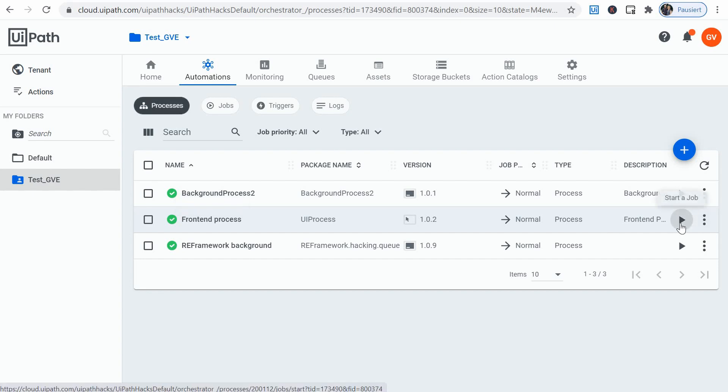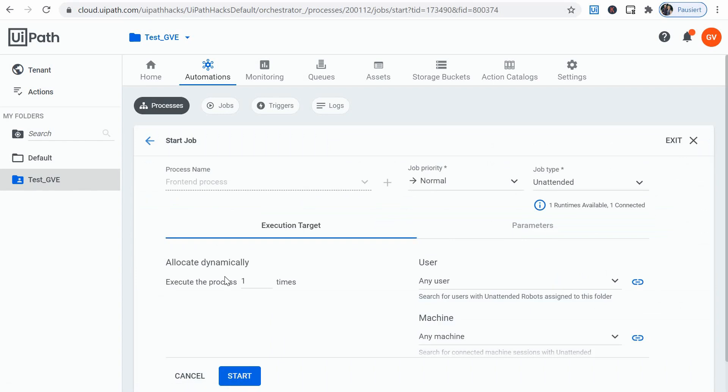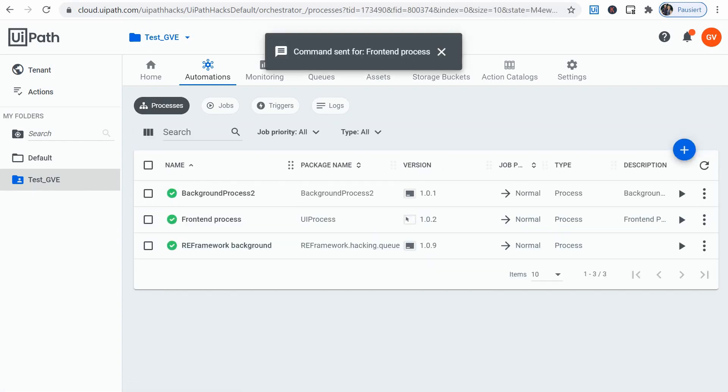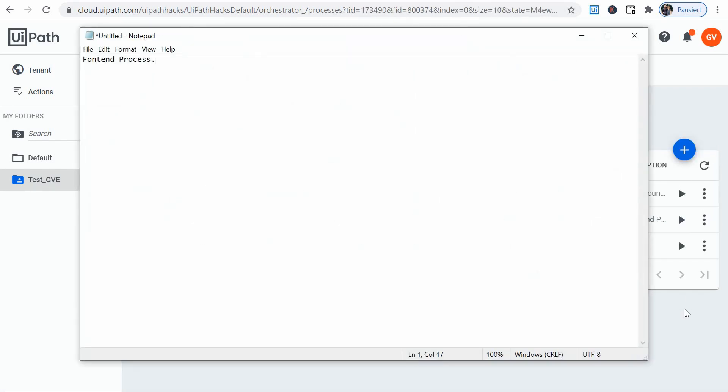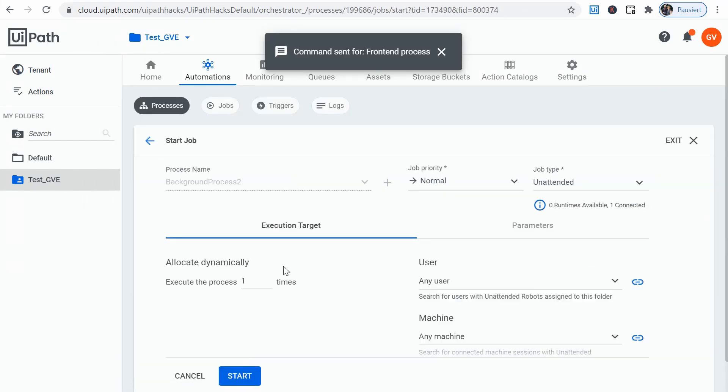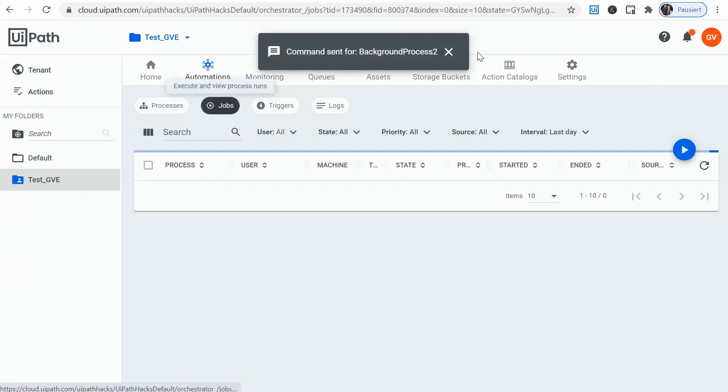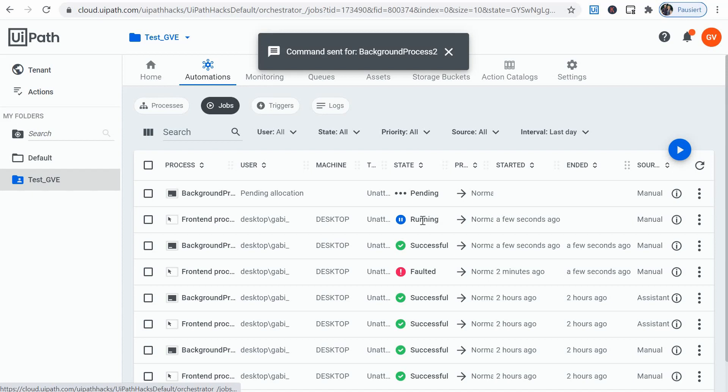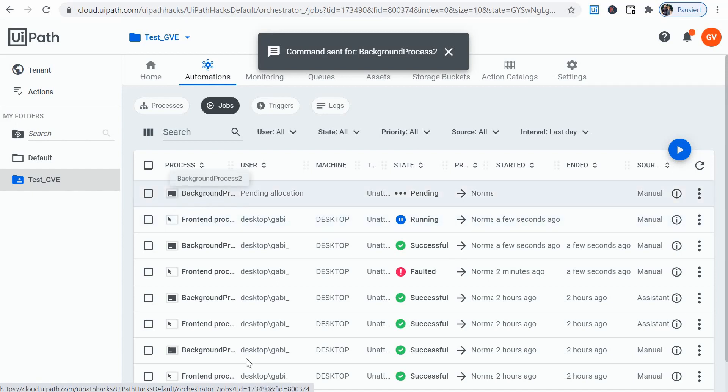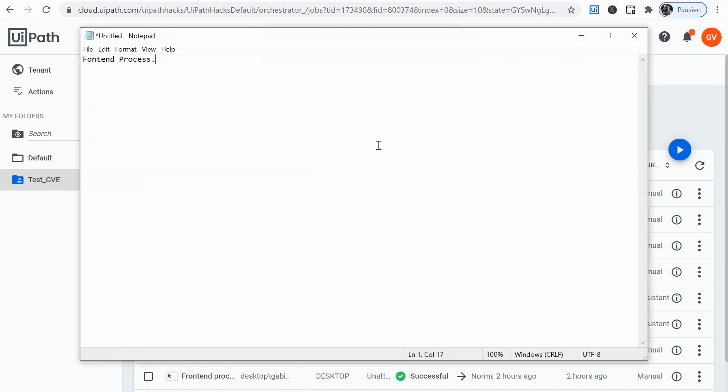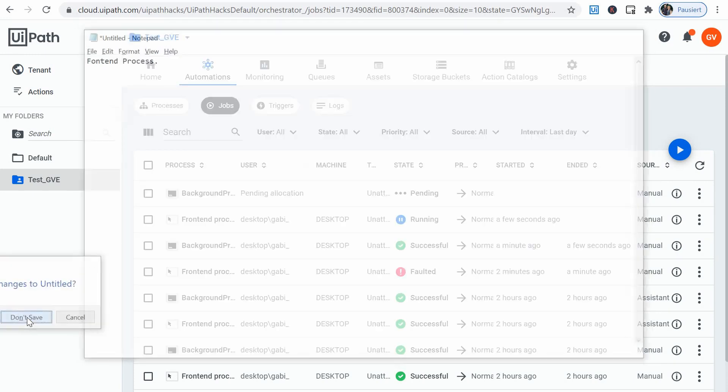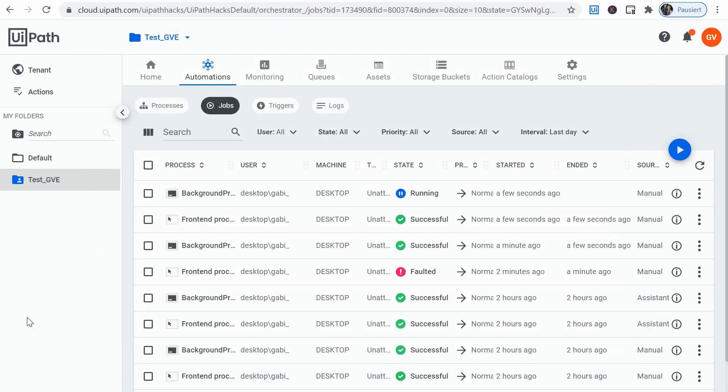Let's run the front-end process and then the background one. There's the front-end process and the background one. We start it and we see what's happening here. The front-end process is running while the background one is waiting. This is the delay of 30 seconds. The first process, this is finished.